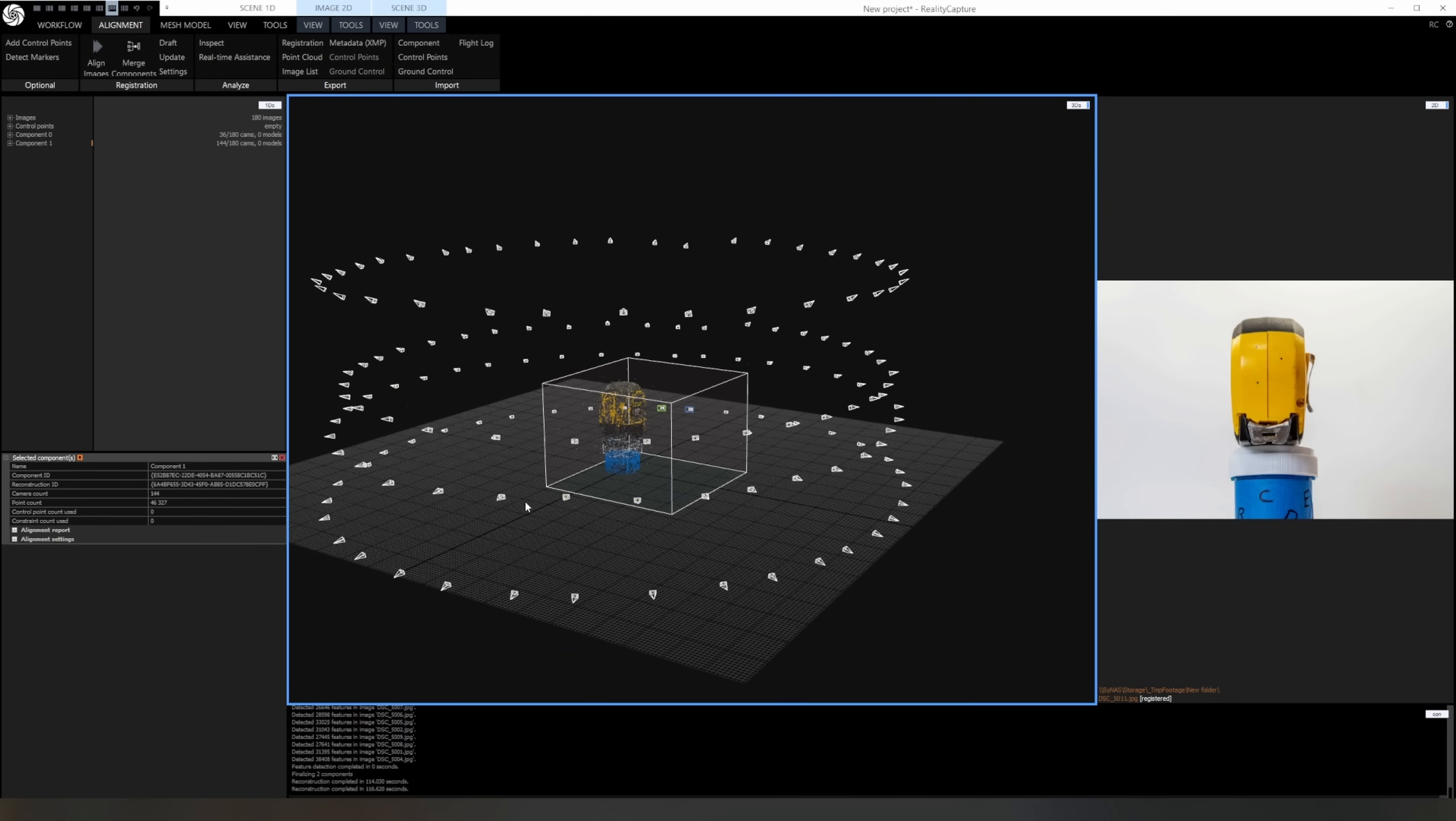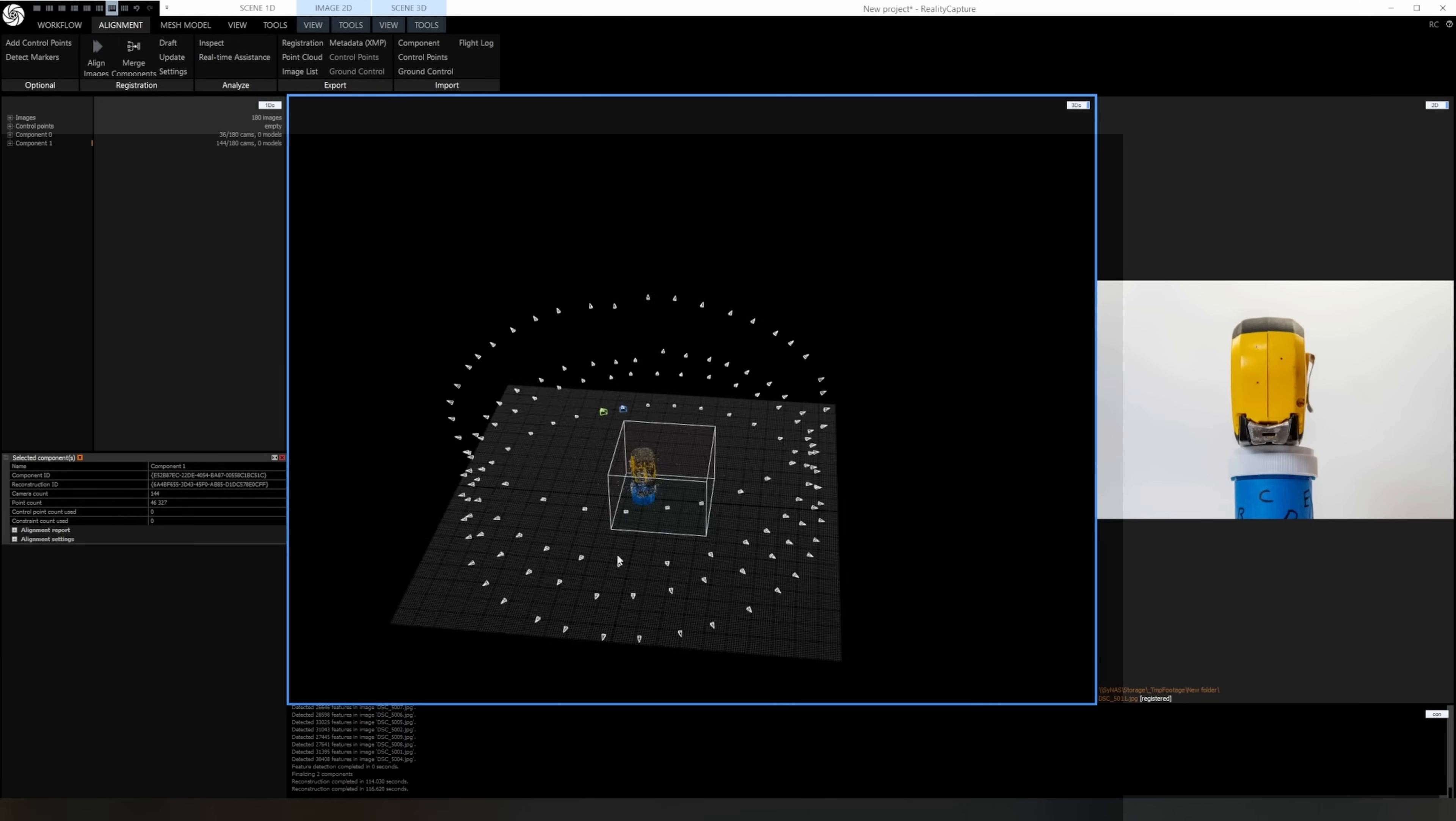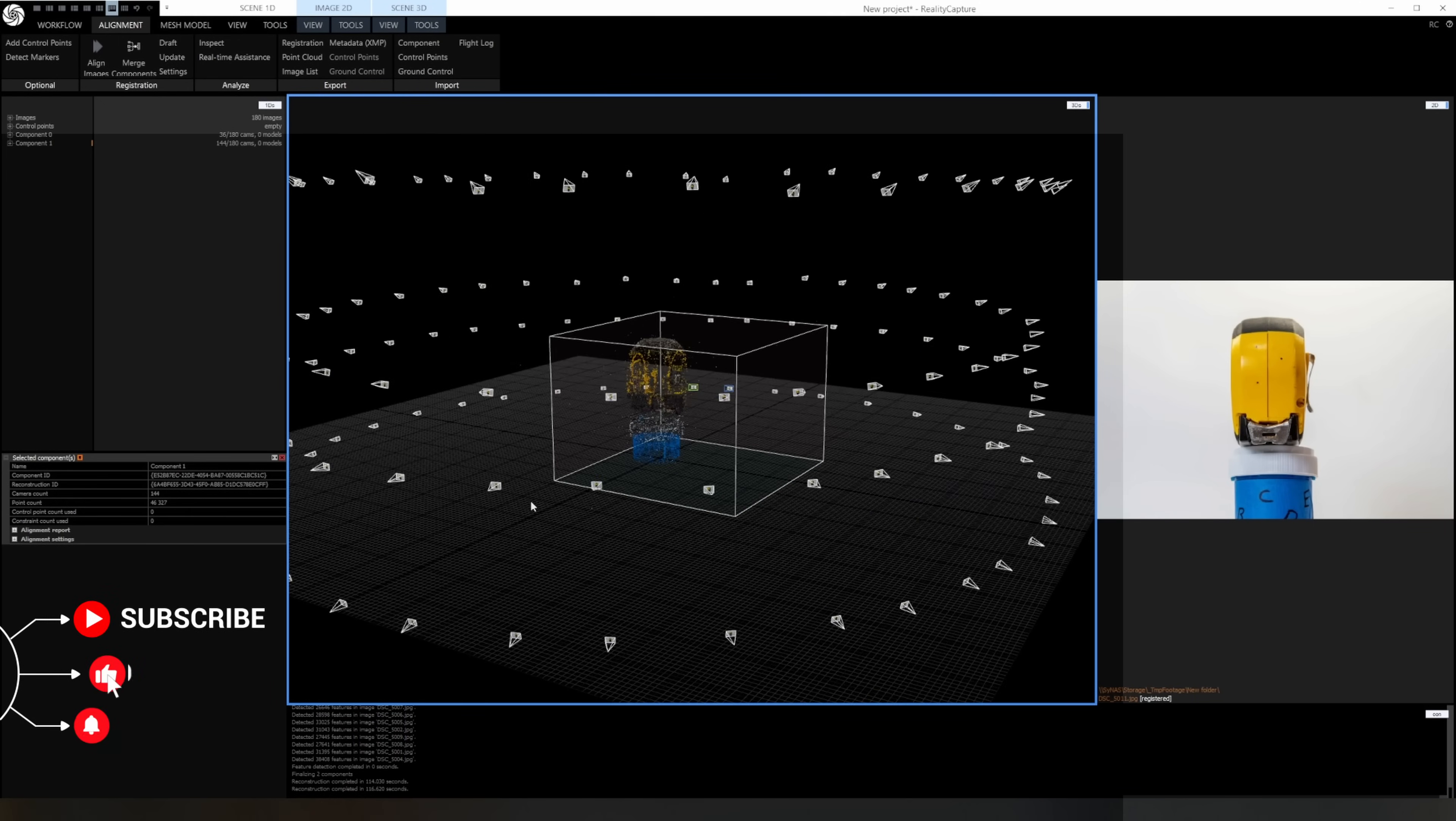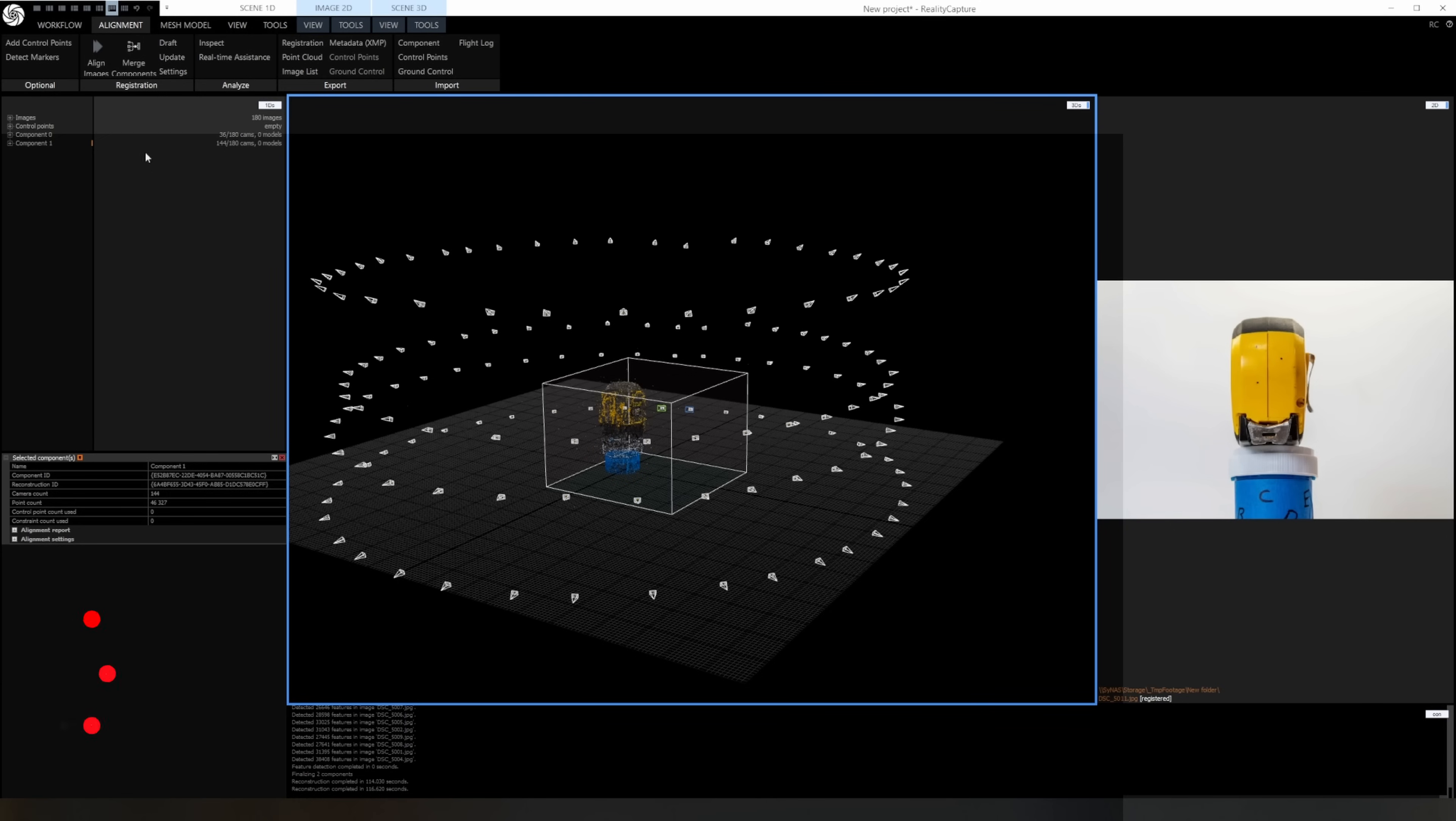In this case, the cause is that the tape measure is mostly a smooth surface with a solid color and it makes it very difficult for the software to match points on that surface, but there's a way to fix it. The way to fix this is by adding control points. These are user added points that help the software link different cameras together.